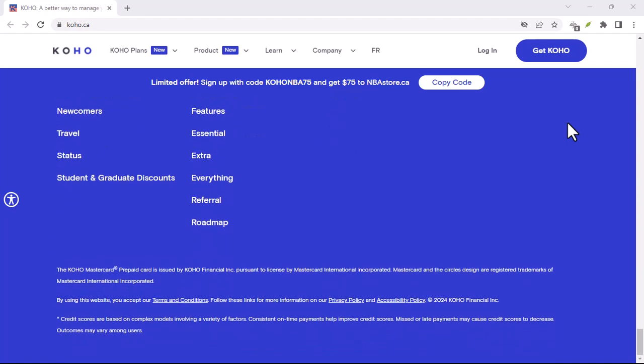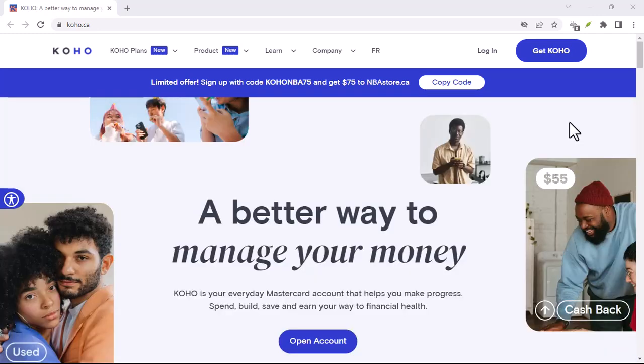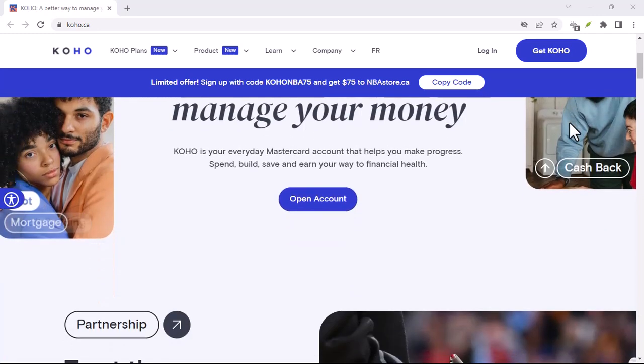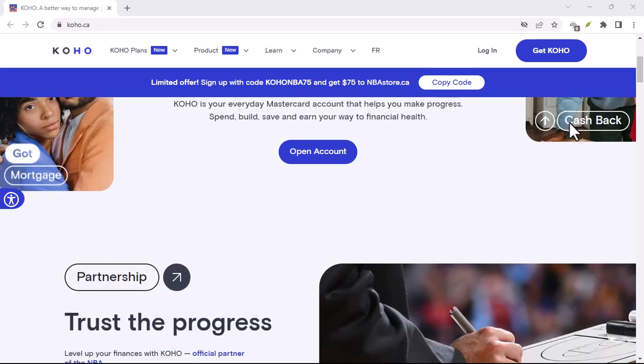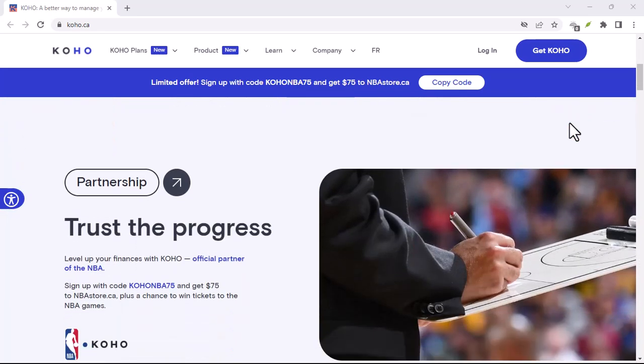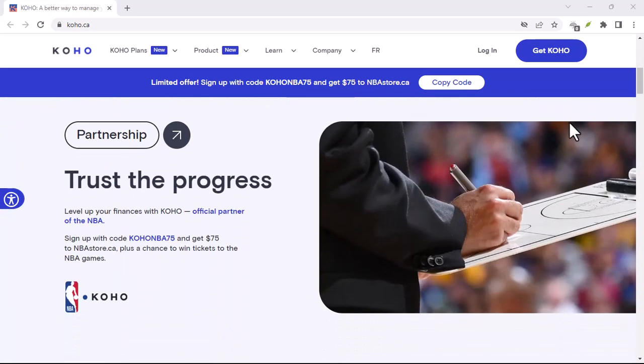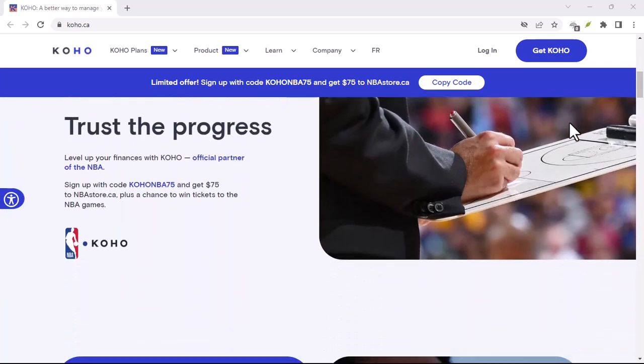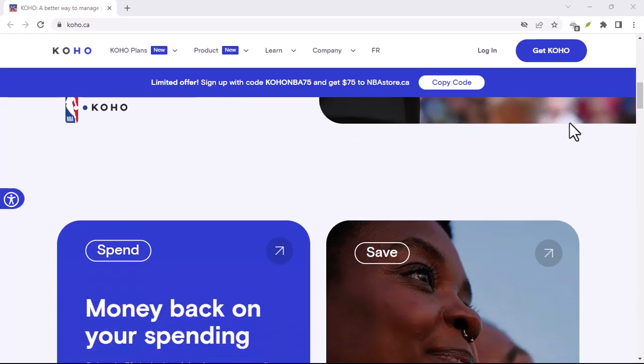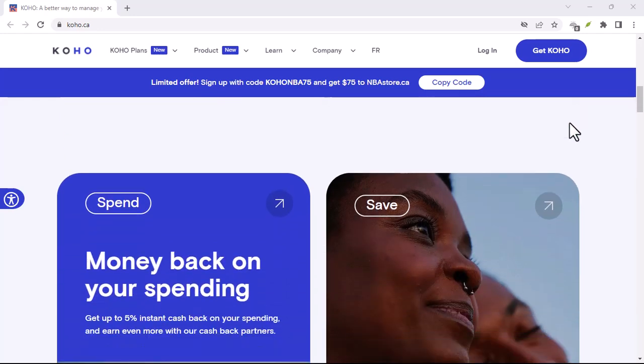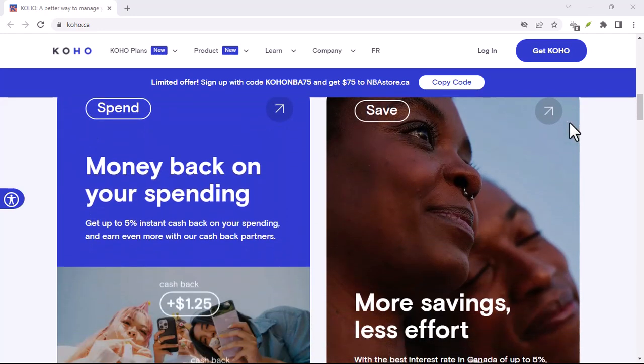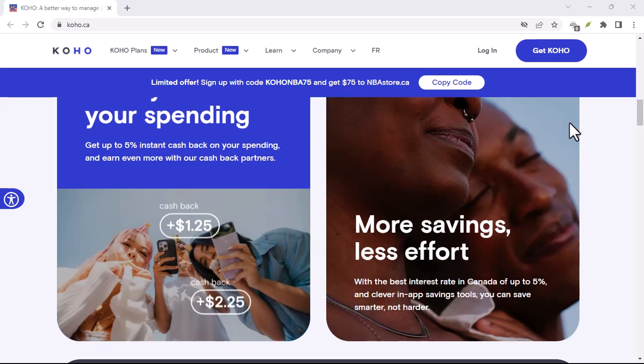Okay, so you've confirmed that Coho is indeed down. What now? Well, unfortunately, there's not much you can do except wait it out. App developers work tirelessly to fix issues, and it's just a matter of time before Coho is back up and running.